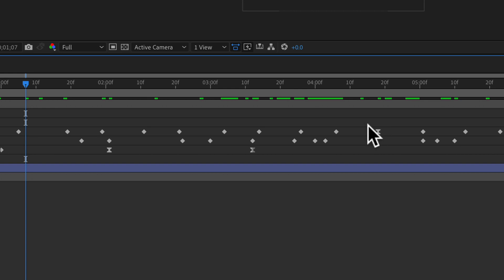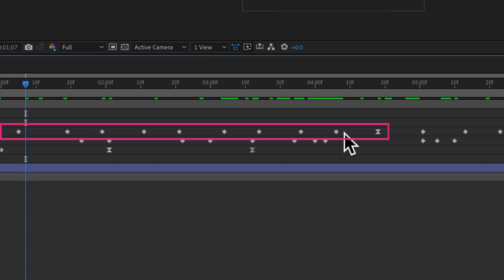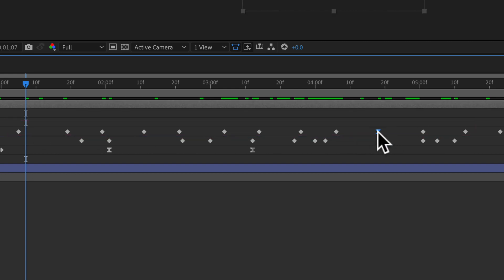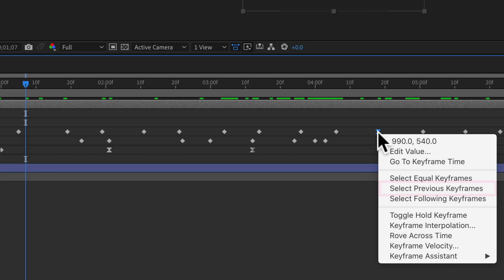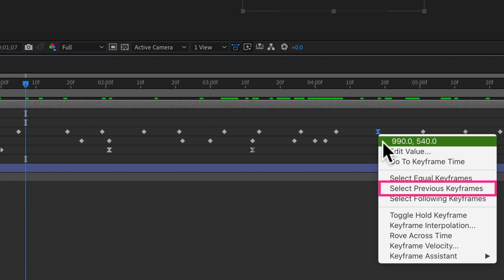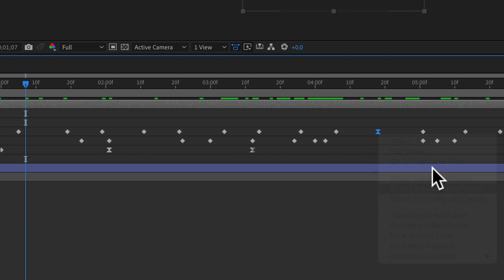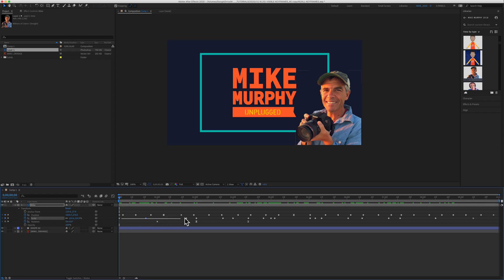If you want to select everything to the left of a keyframe, select the keyframe, then right-click or control-click and choose 'Select Previous Keyframes.' That will select all of the keyframes to the left of that selected keyframe.